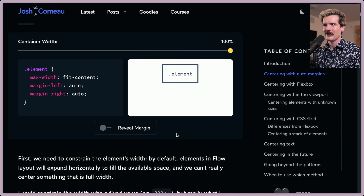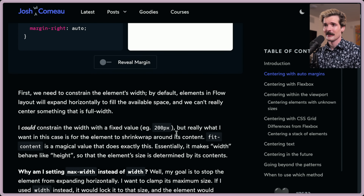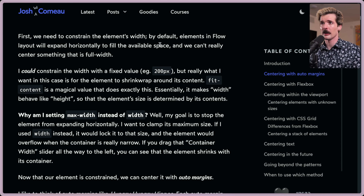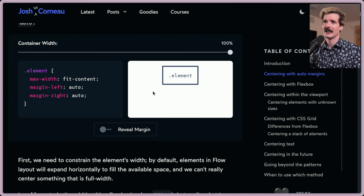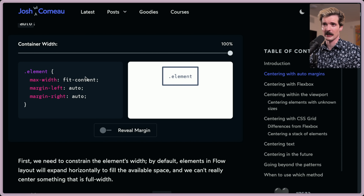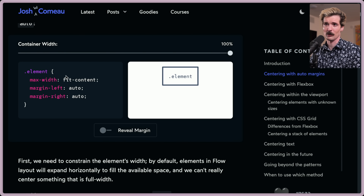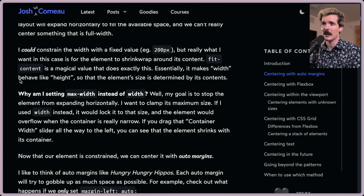People are already calling out that I don't like margins, and they are right — I certainly don't like them for this purpose. First, we need to constrain the element's width. By default, elements in a flow layout will expand horizontally to fill the available space, and we can't really center something that's full width. Fit-content is a magical value that shrink-wraps the element around its content, which is why max-width is set to fit-content here. Essentially, it makes the width behave like height, so the element size is determined by its contents.